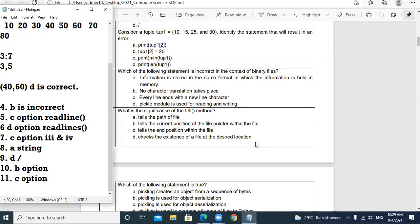Question 12: What is the significance of the tell method? It tells the current position of the file pointer — that is the correct answer.